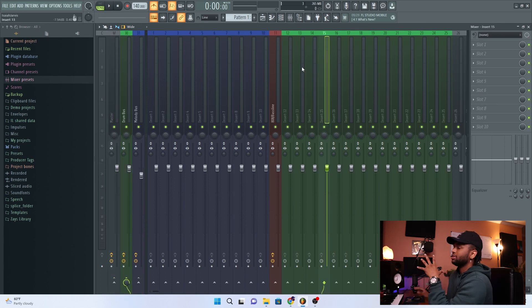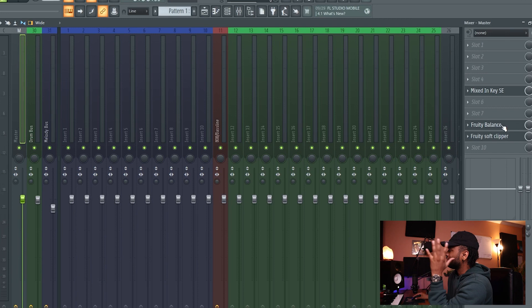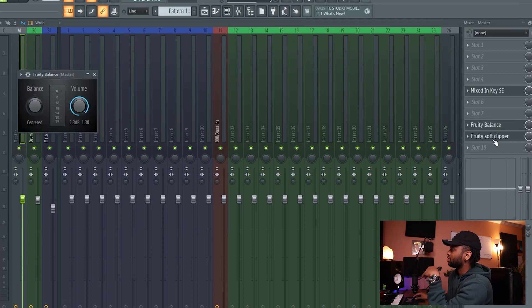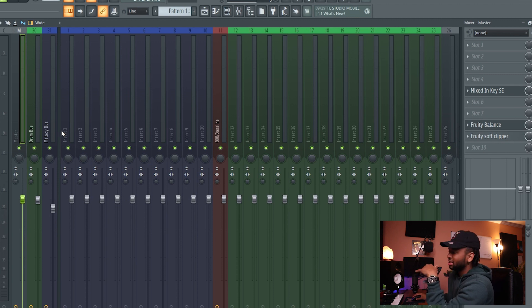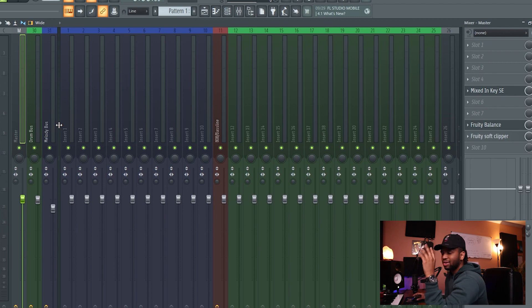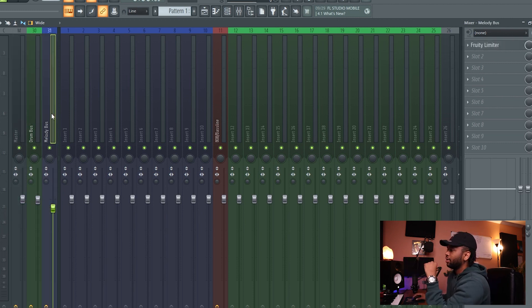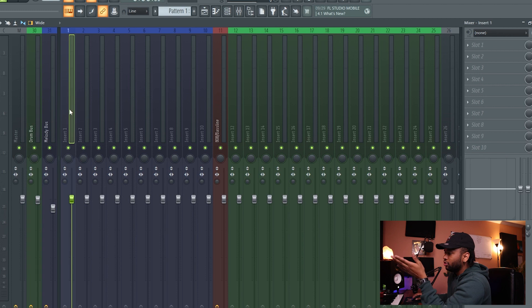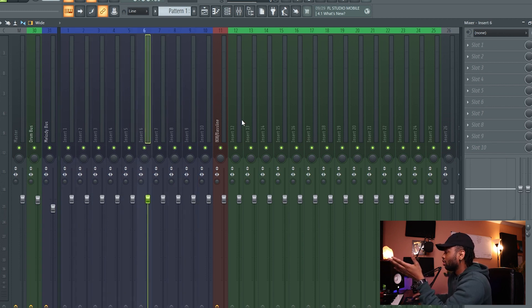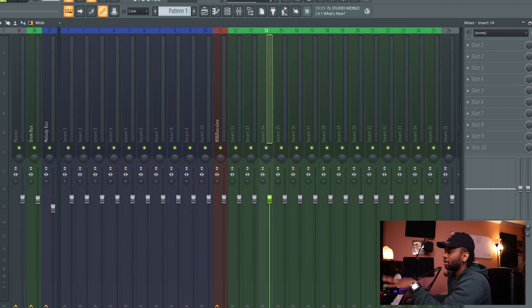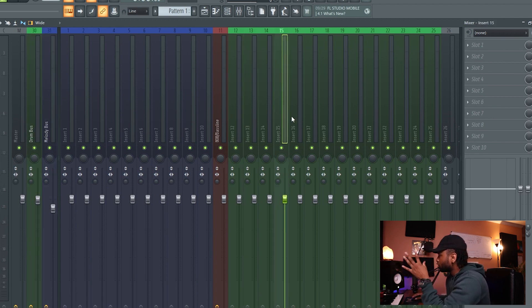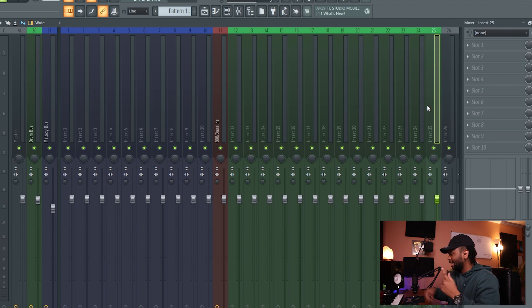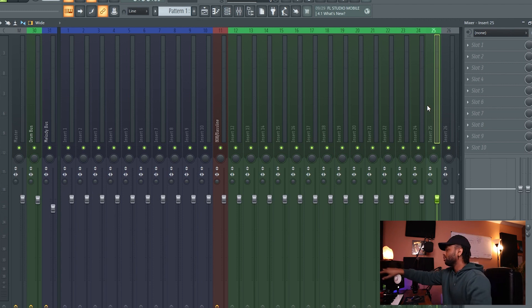Let me break down this template real quick. We have our master channel with a simple Fruity Balancer and soft clipper — that's gonna keep a good, simple master. Then all the blue channels are melodies and all the green are drums, and they're all routed to a bus. The buses are right here: Drum Bus and Melody Bus.